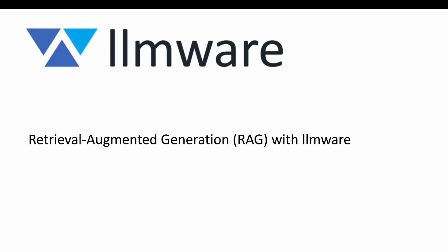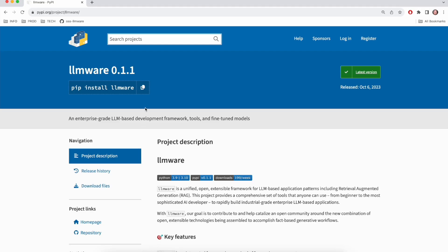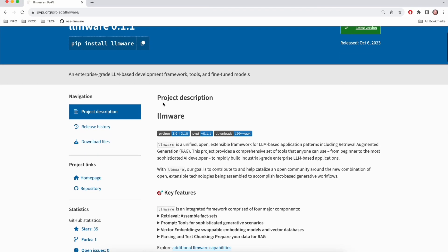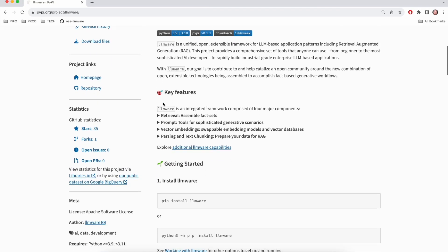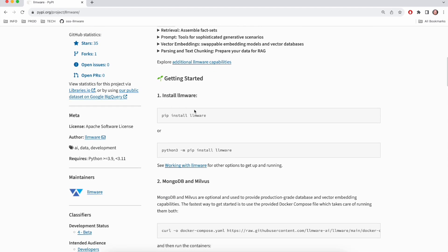So I'm going to switch over to PyPI now. We'll quickly review the steps for getting started. The first step is obviously to get the LLMware module installed, which can be done with a simple pip install, or depending on how you have Python installed, you might need to use this alternate way. But once that's done, you're ready to get started.